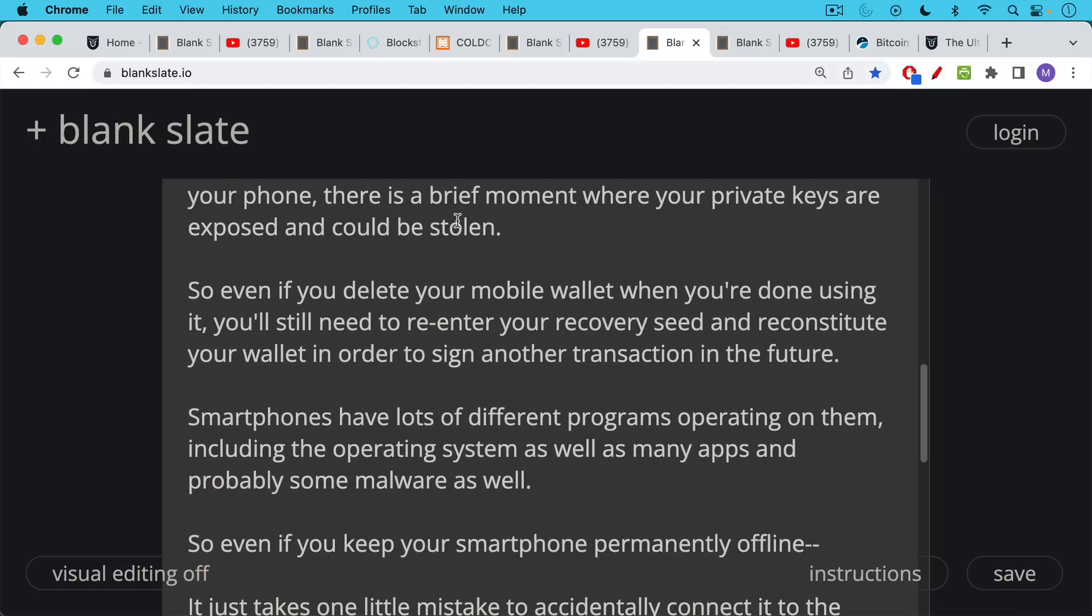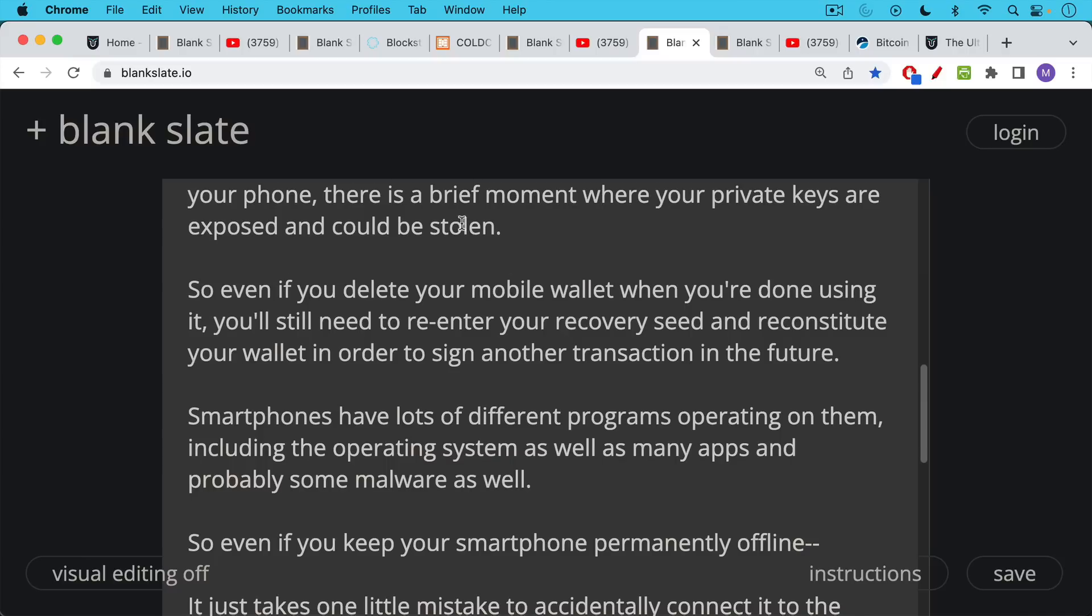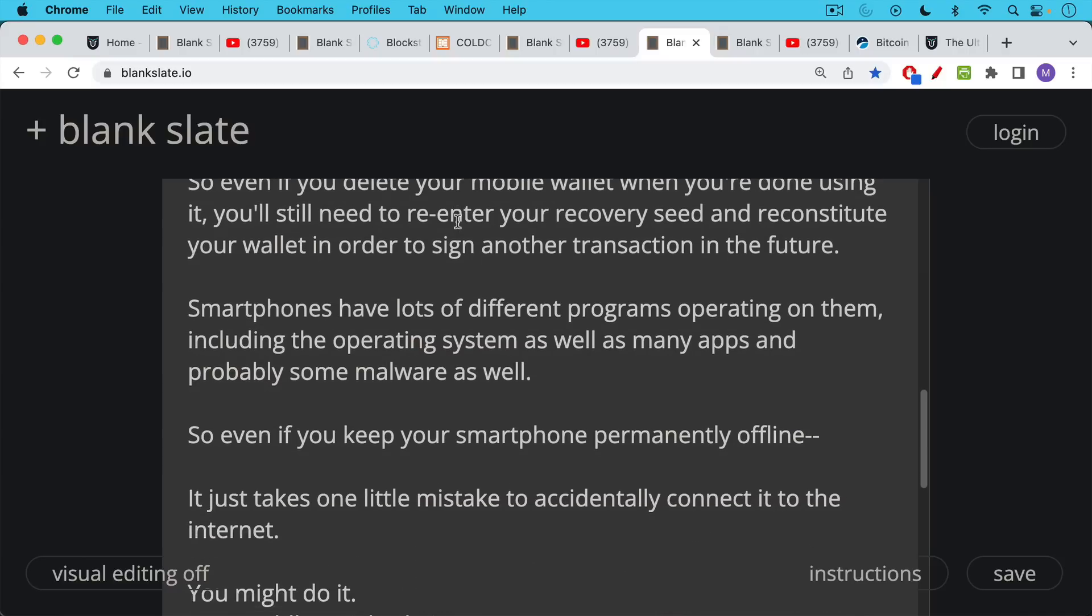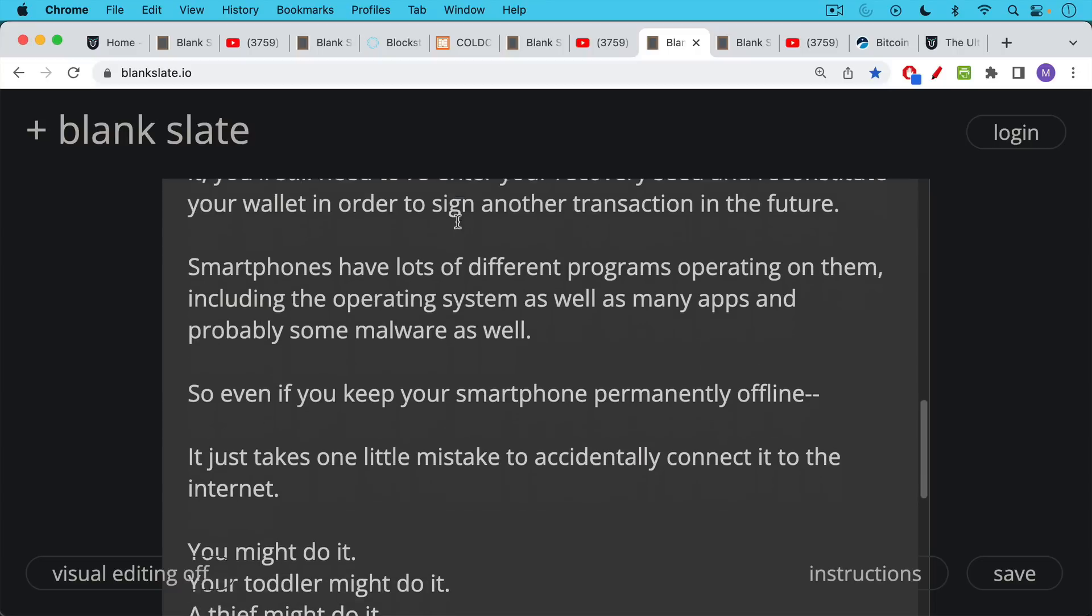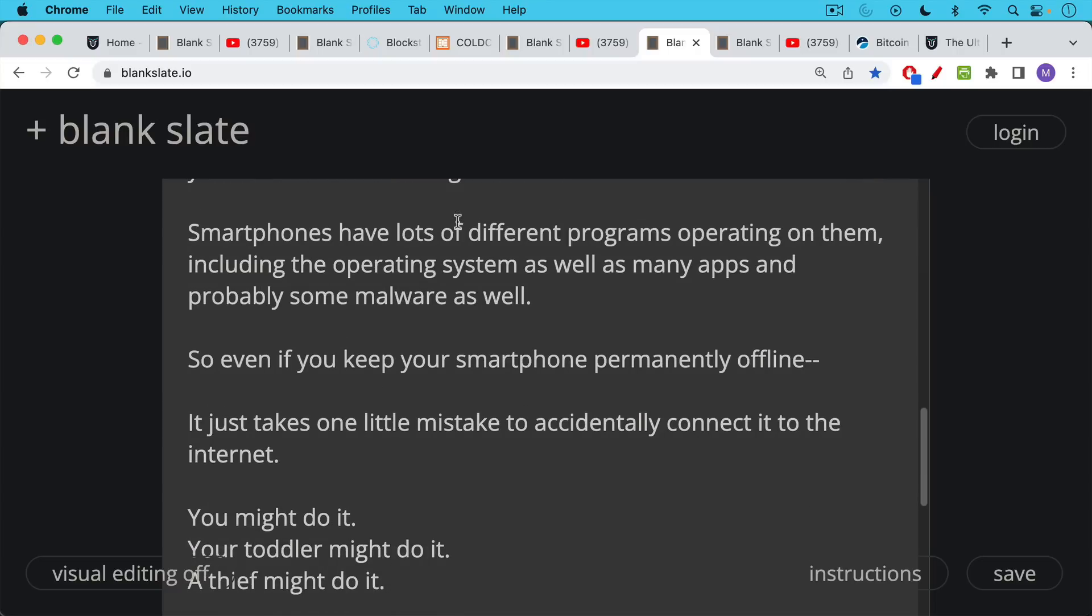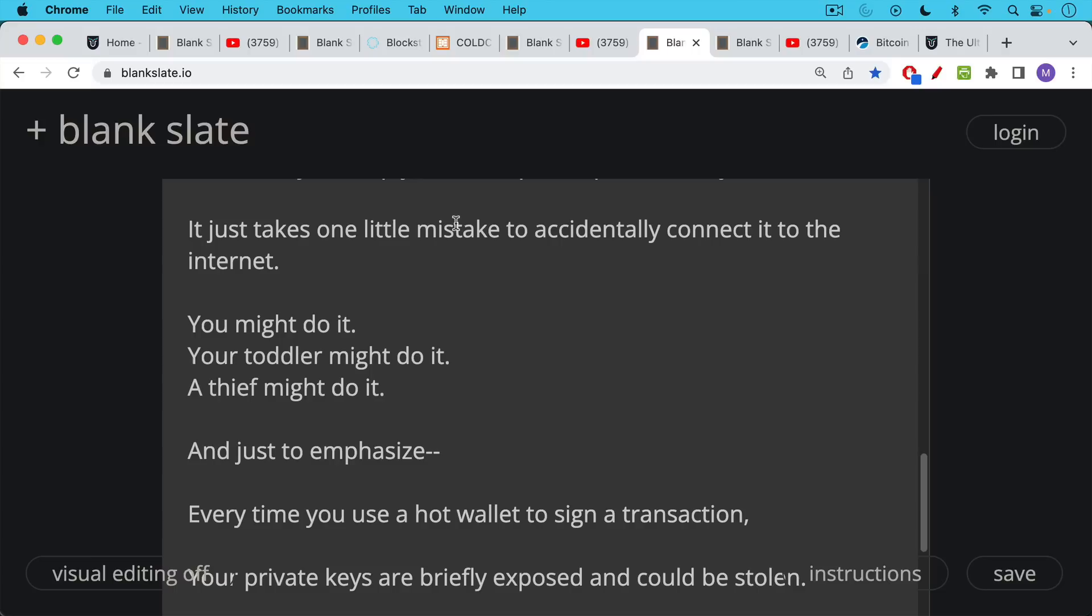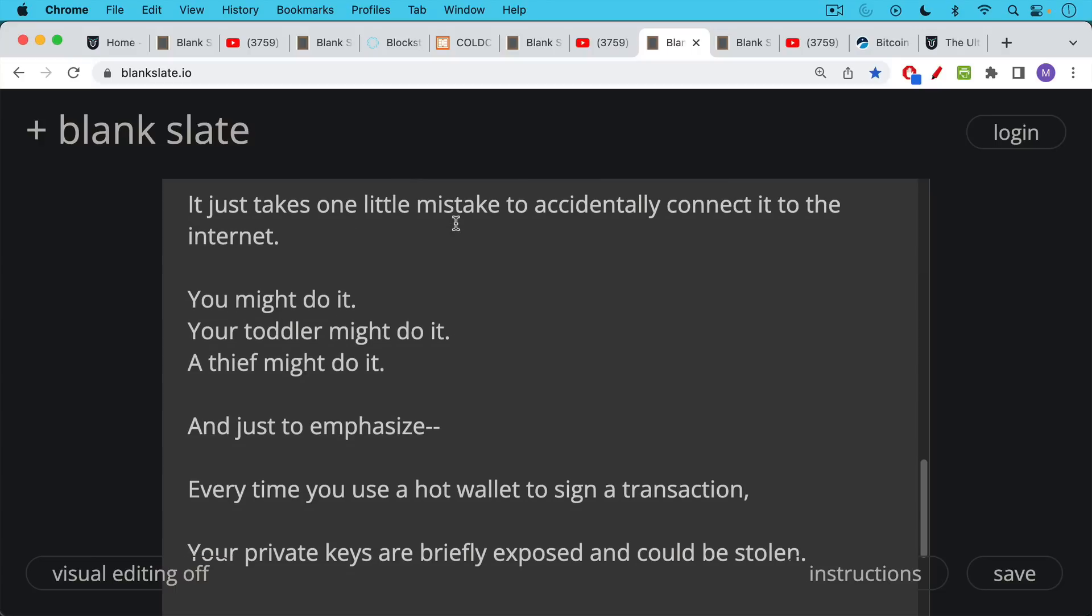Now, smartphones have lots of different programs operating on them, including the operating system, of course, as well as many apps and probably some malware as well. So even if you keep your smartphone permanently offline, it takes just one little mistake to accidentally connect it to the internet. You might do it. Your toddler might do it. A thief might do it.